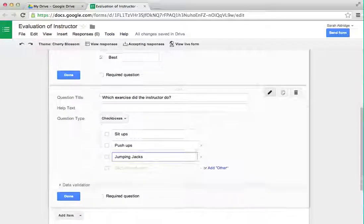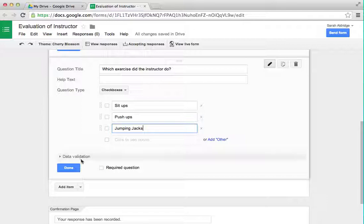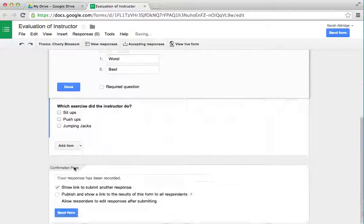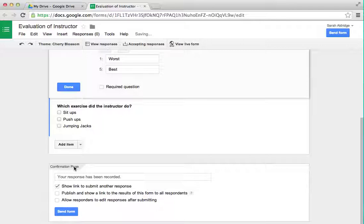I think that's good. So now you can click Done. For right now, we're only going to have two questions — it's just going to be a short evaluation — but you can have as many as you want. And click Done.